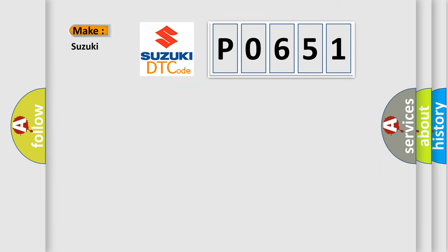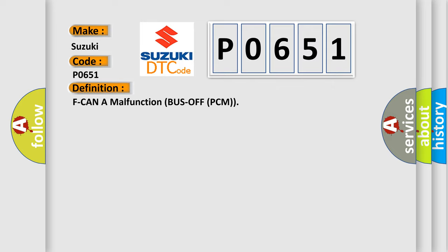So, what does the Diagnostic Trouble Code P0651 interpret specifically for Suzuki car manufacturers? The basic definition is: F-CAN-A malfunction bus off PCM.